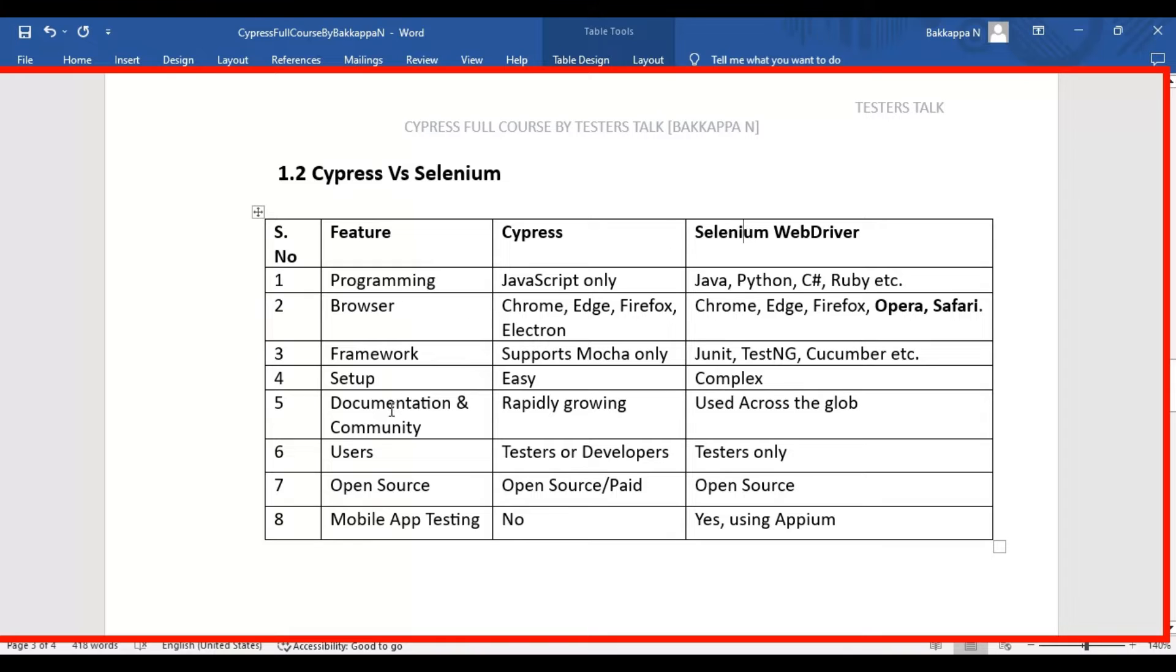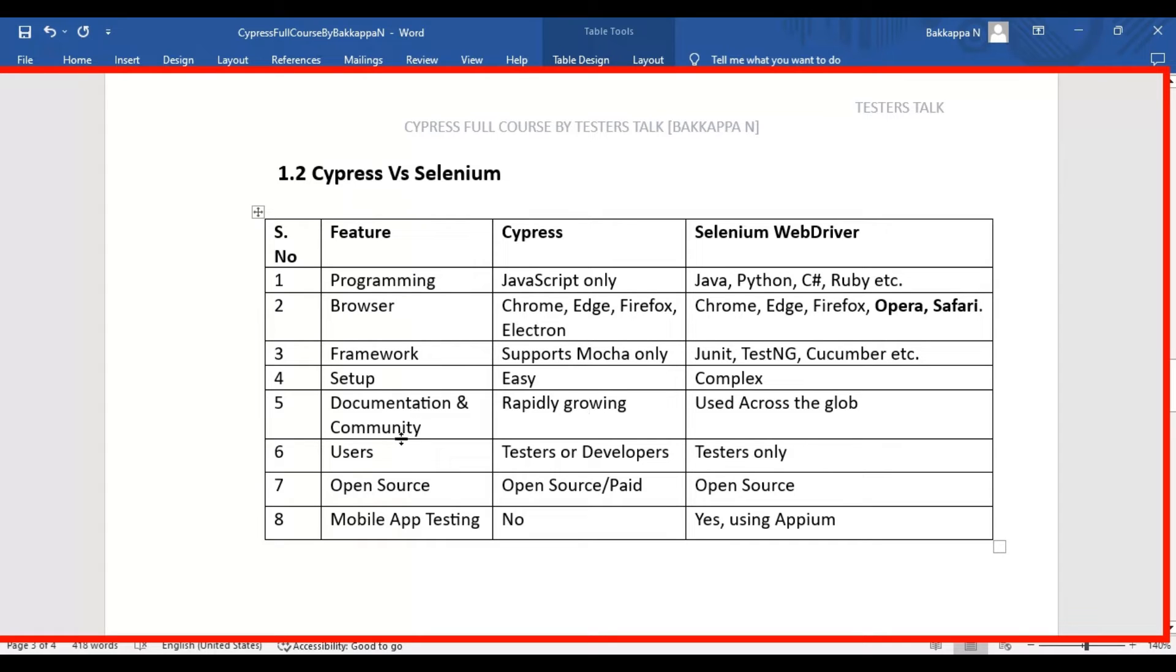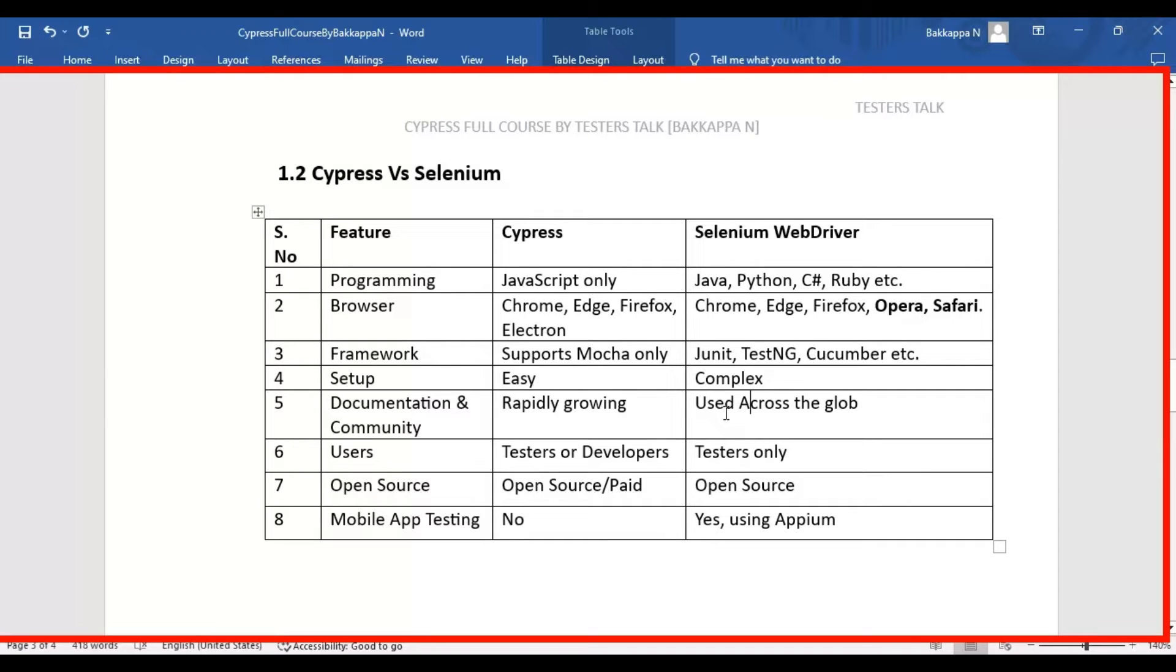Next difference is documentation and community support. Cypress is rapidly growing, that means the documentation as well as the community support for the Cypress tool. But in case of Selenium WebDriver, Selenium WebDriver is a bit old and this particular library is used across the globe.